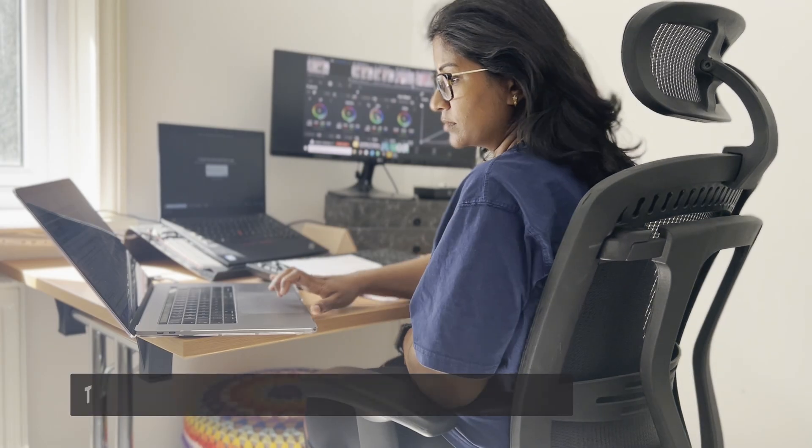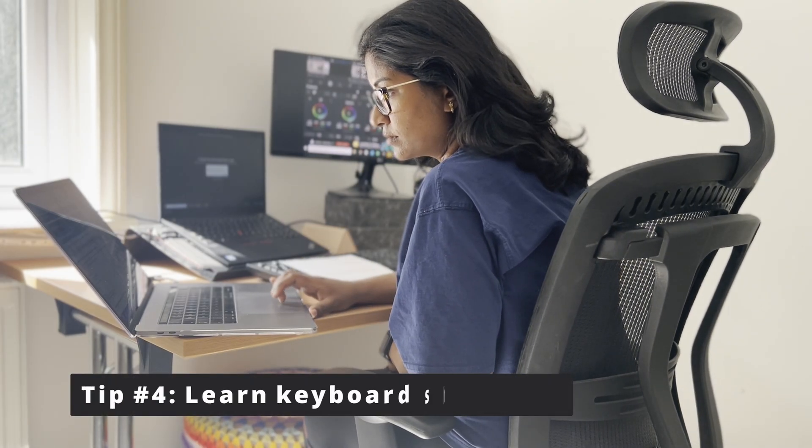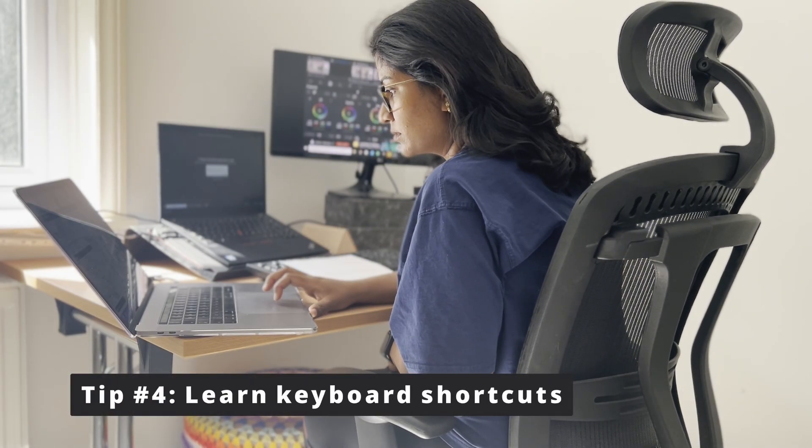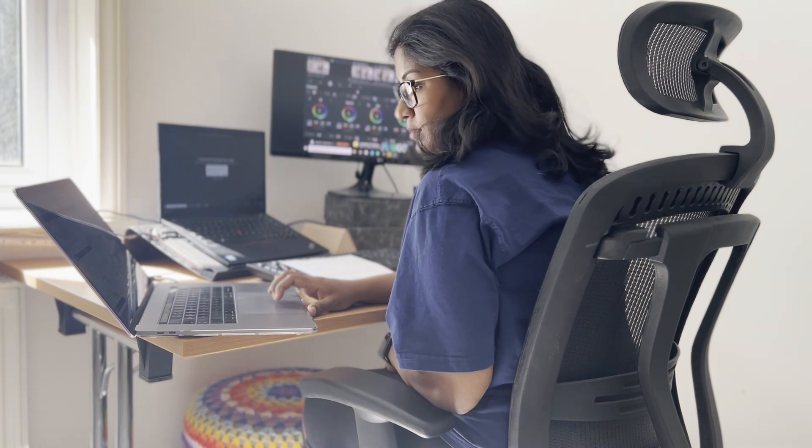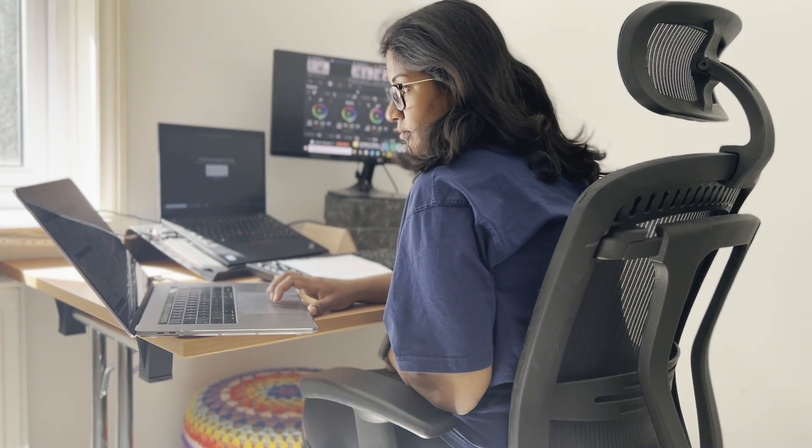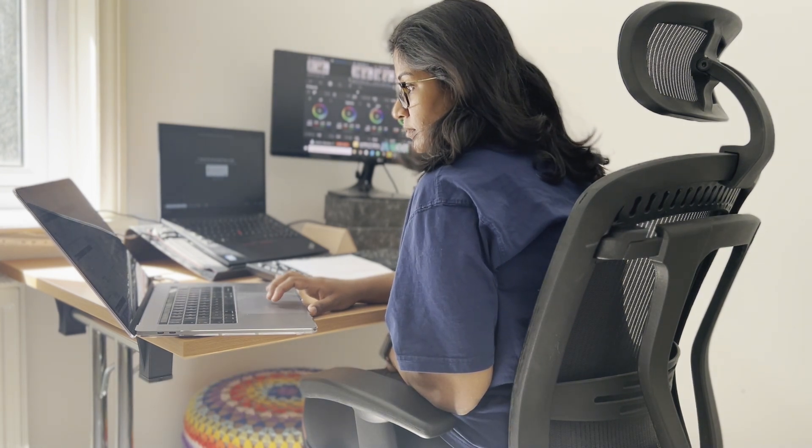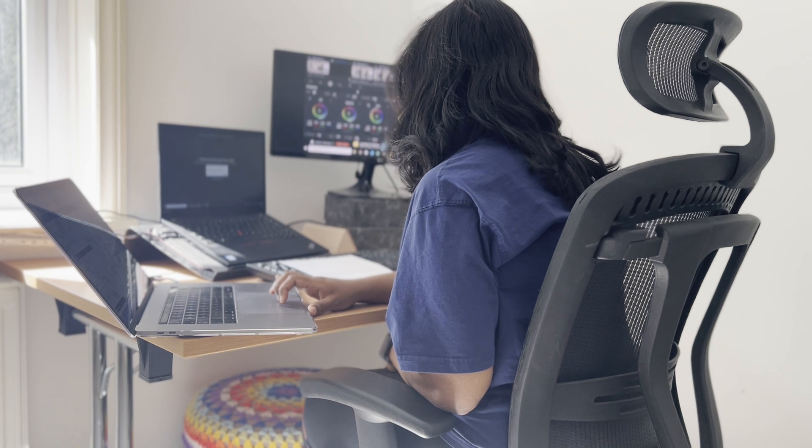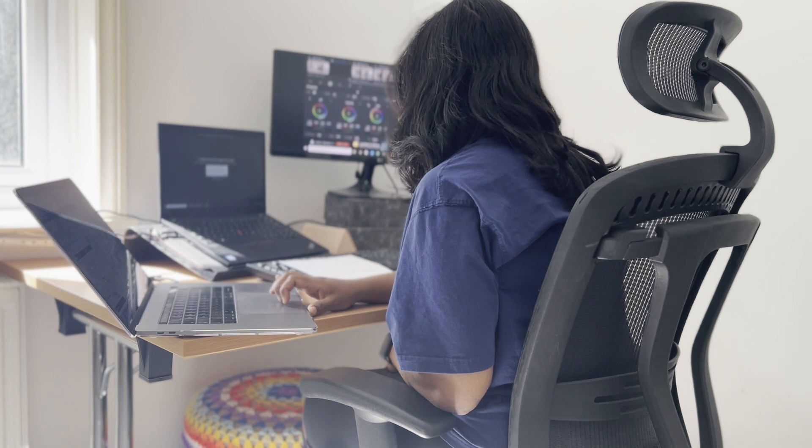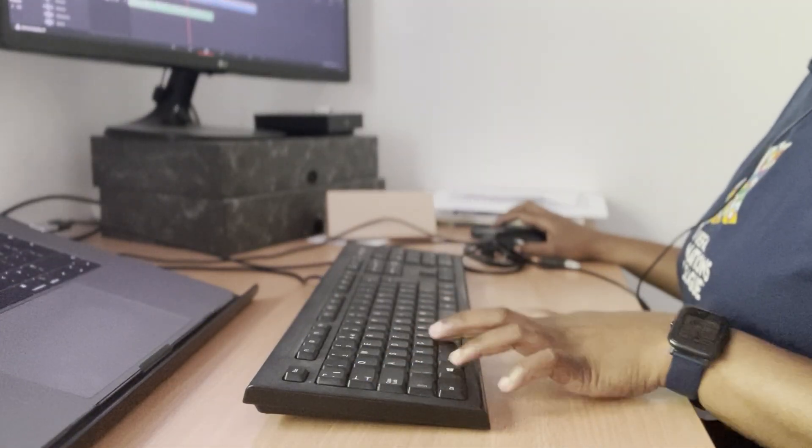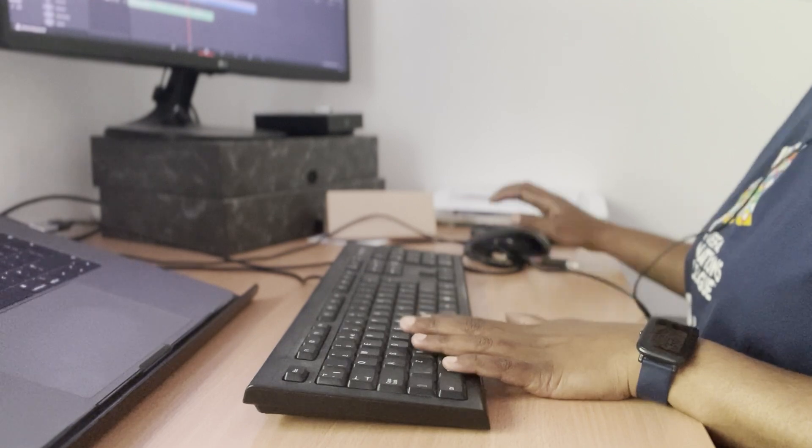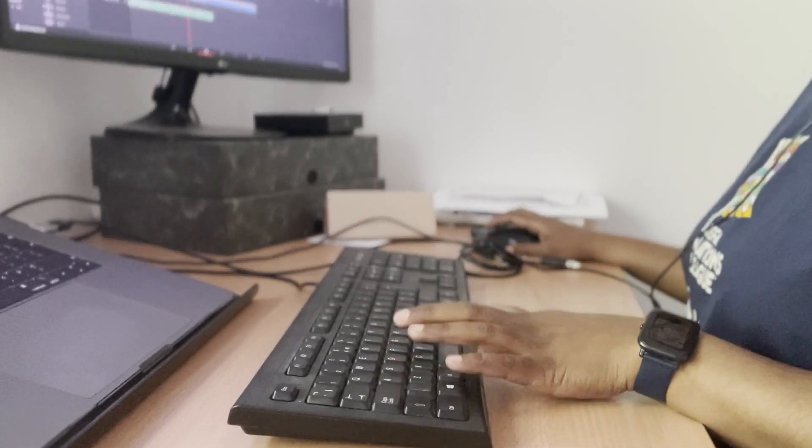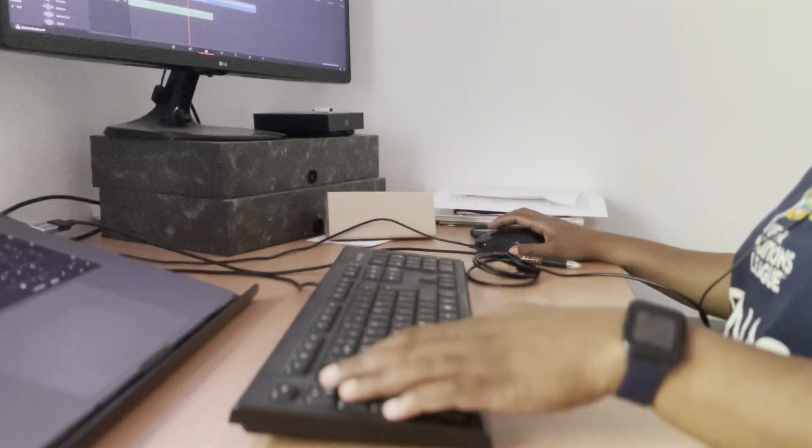Spend some time and learn the keyboard shortcuts for the editing software you use. Editing could be a highly mechanical activity and you will be repeating the actions hundreds of times. The keyboard shortcuts would save so much of your time as muscle memory would have your fingers fly over the keyboard.